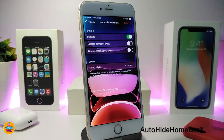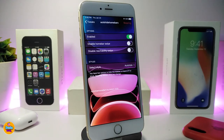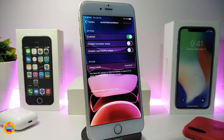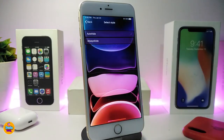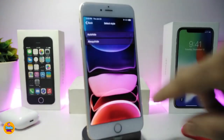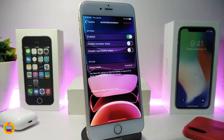The next tweak is Auto Hide Home Bar X. Once you download it, you can set your home bar width and style. Jump into the settings, enable the tweak, and you'll find options to disable the home bar swipe and disable the reachability swipe. At the bottom you can choose from several home bar styles — pick your favorite.